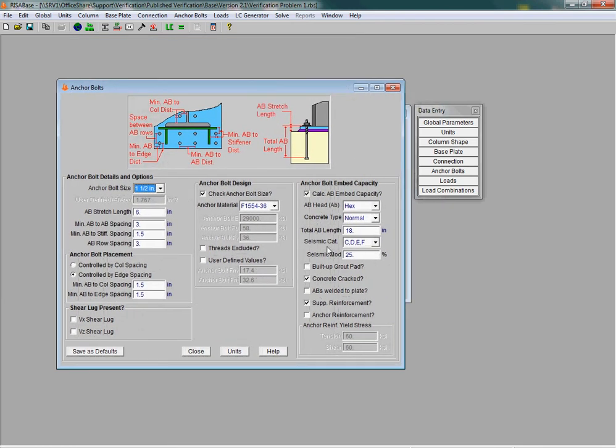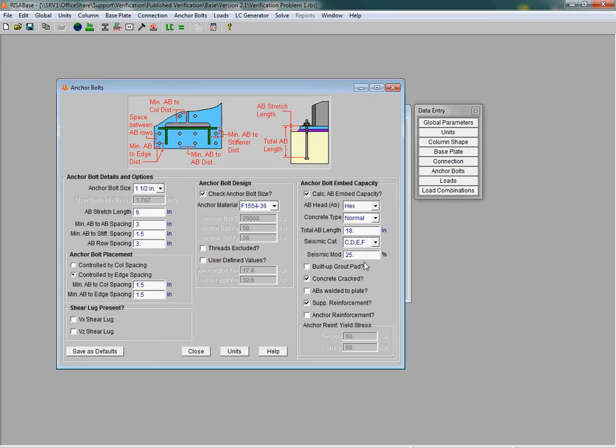This category, as determined by the ASCE 7, determines whether the strength of your anchor bolts needs to be decreased for seismic loads, and whether your anchor bolts need to behave in a ductile manner. You can enable or disable these additional seismic checks by using the seismic category dropdown.